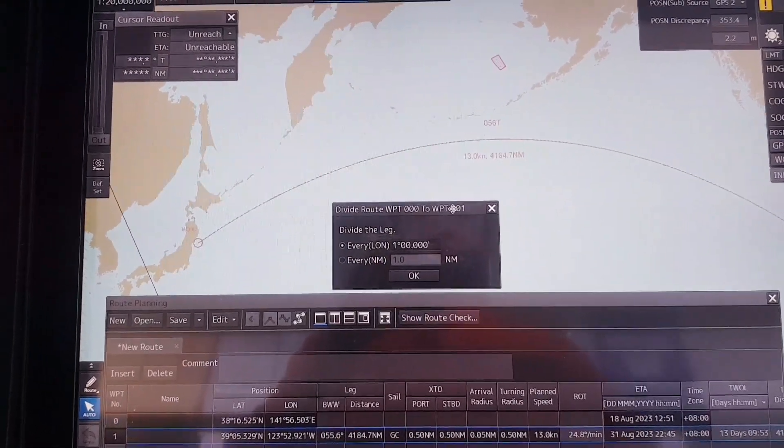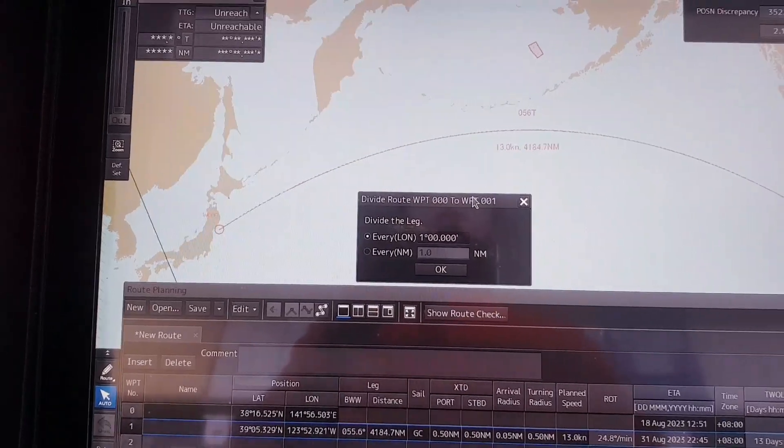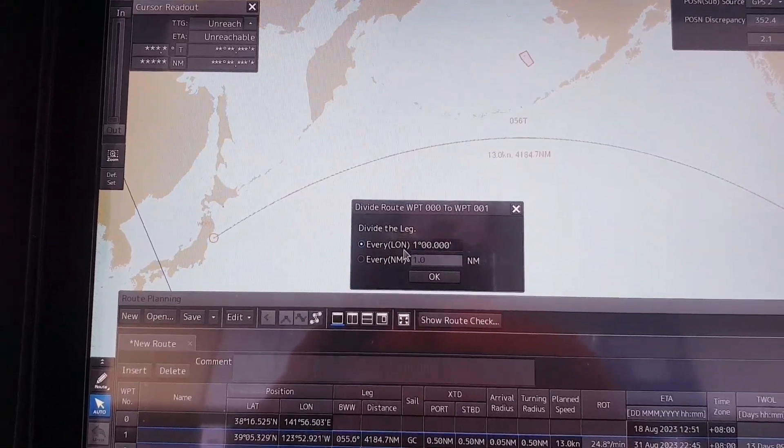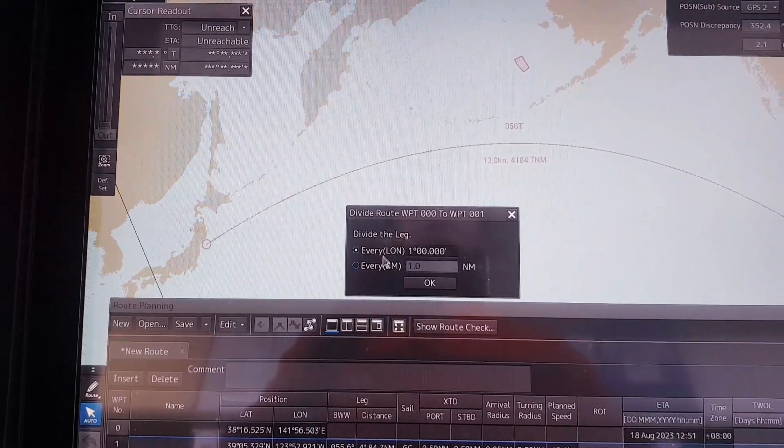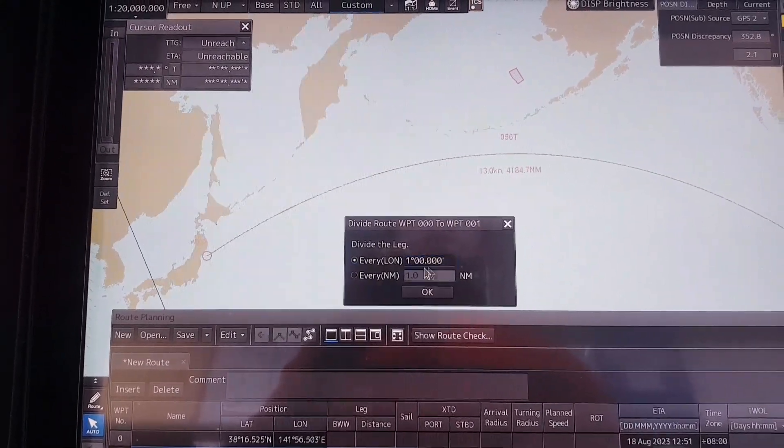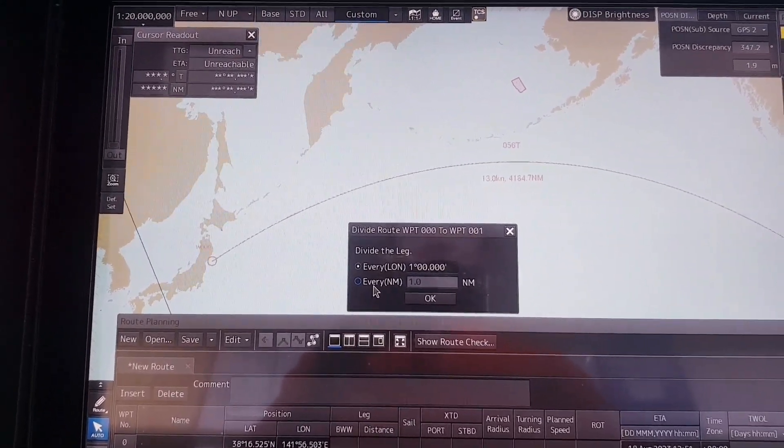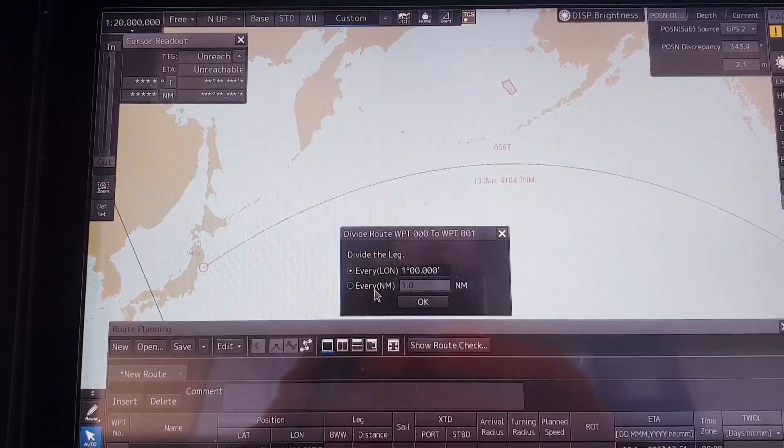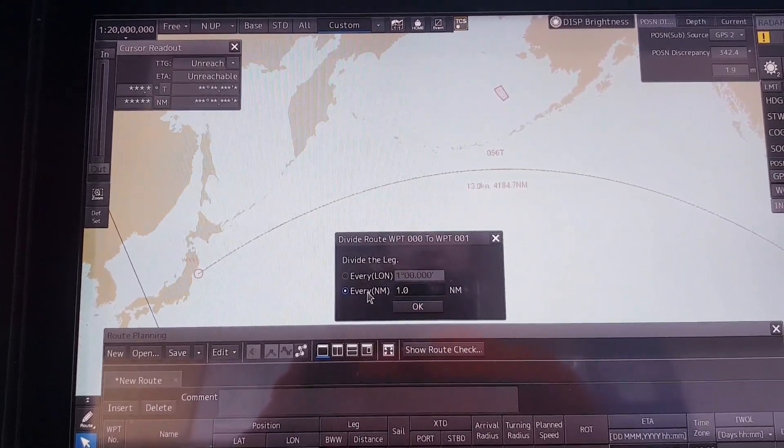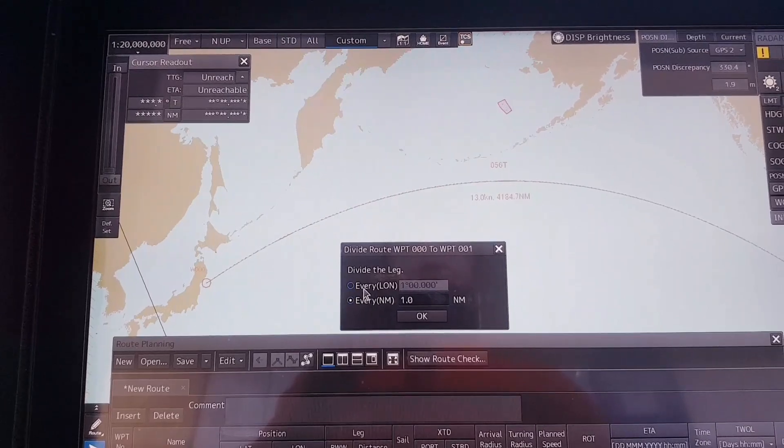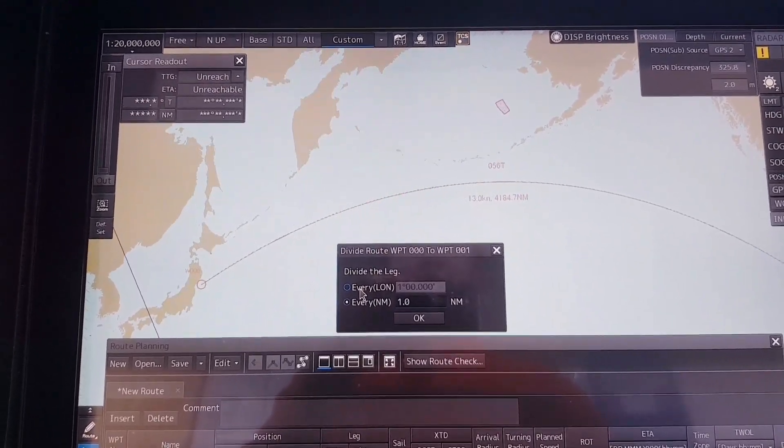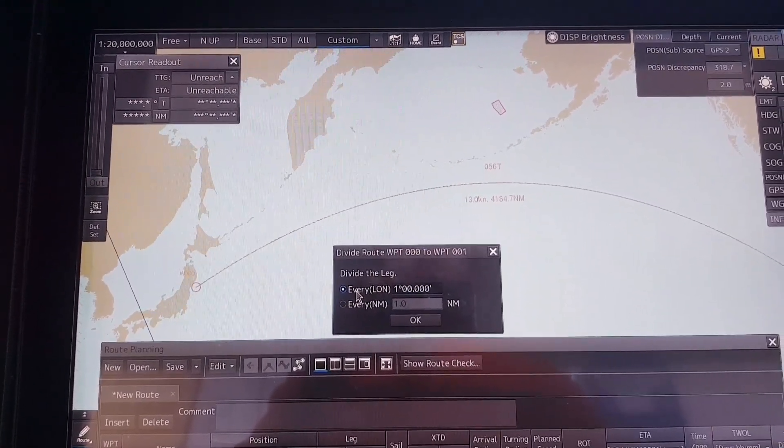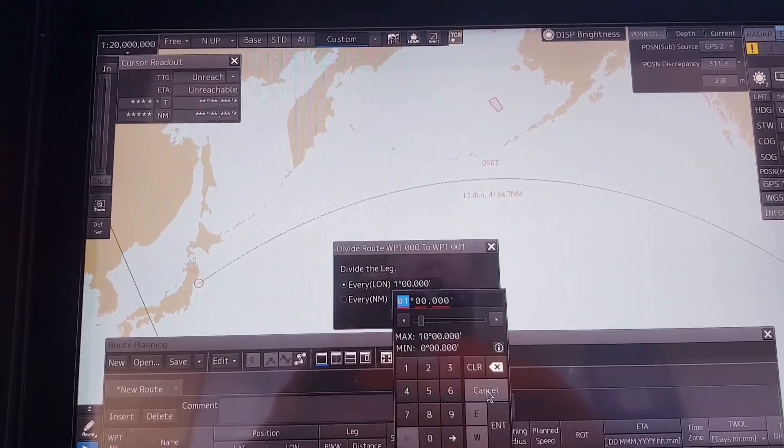When this small box appears, you have two options. Option number one, you can divide the leg by every degree of longitude.